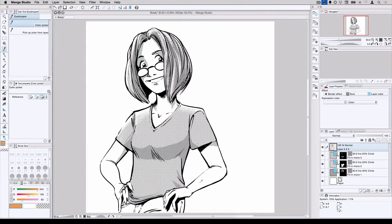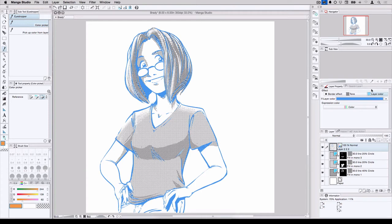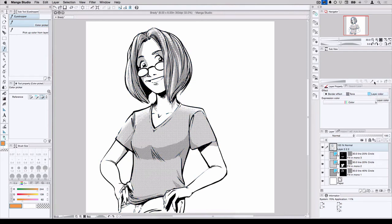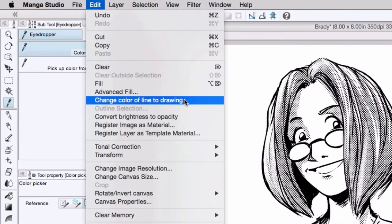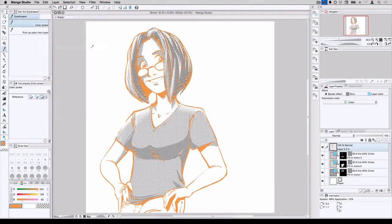So now that I have my new foreground color, I'm going to go and change my line art color. Normally what I would do is come over to the Layer Properties palette and click Layer Color and it would change the layer color to whatever the layer color is currently set to. But it's not a permanent thing. I could easily turn this on or off. If I wanted to do a permanent change, I come up here, Edit, Change Color of Line to Drawing. Now, every bit of art that happens to be on the currently selected layer will now turn into whatever my foreground color is. In this case, orange.